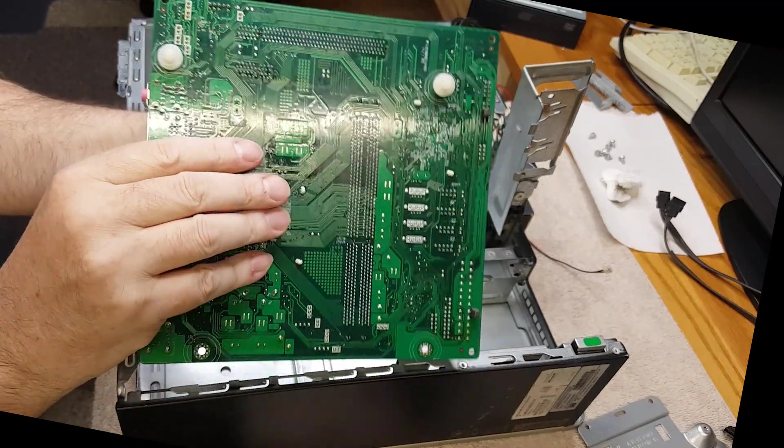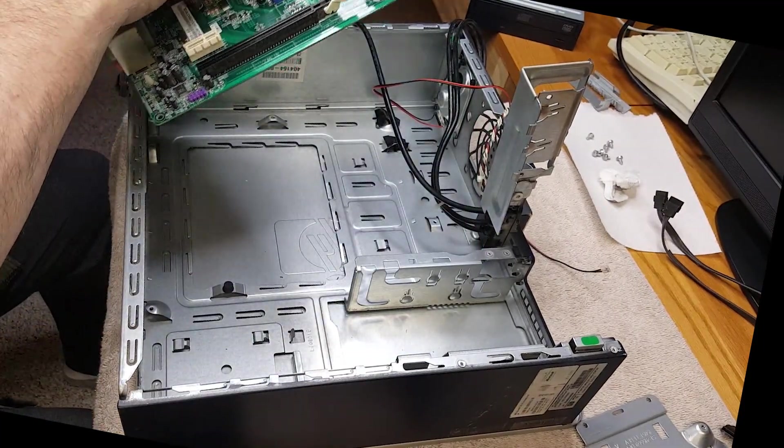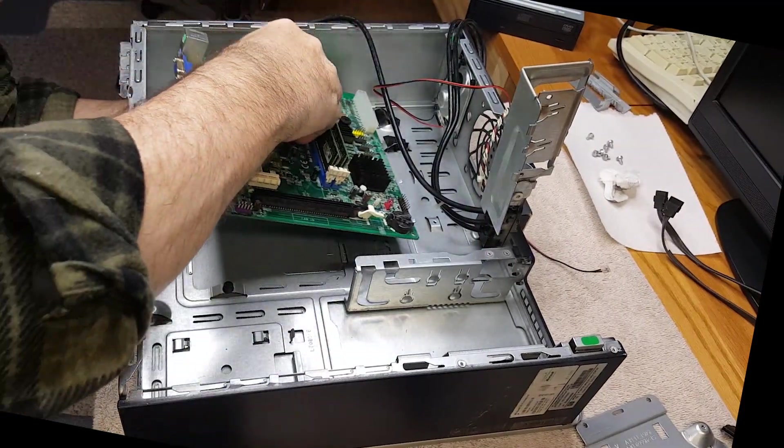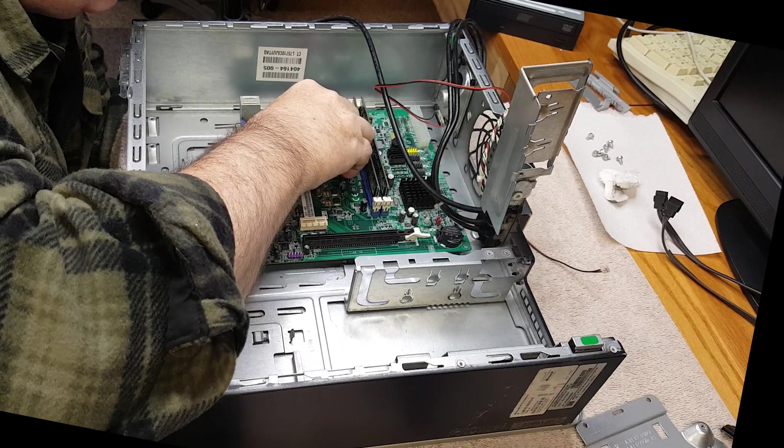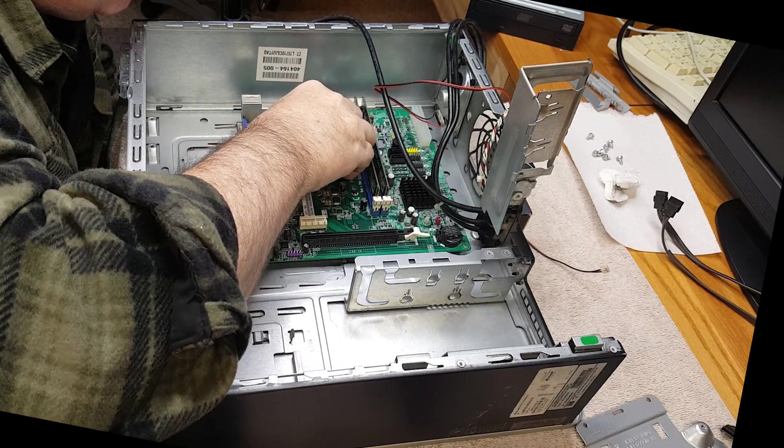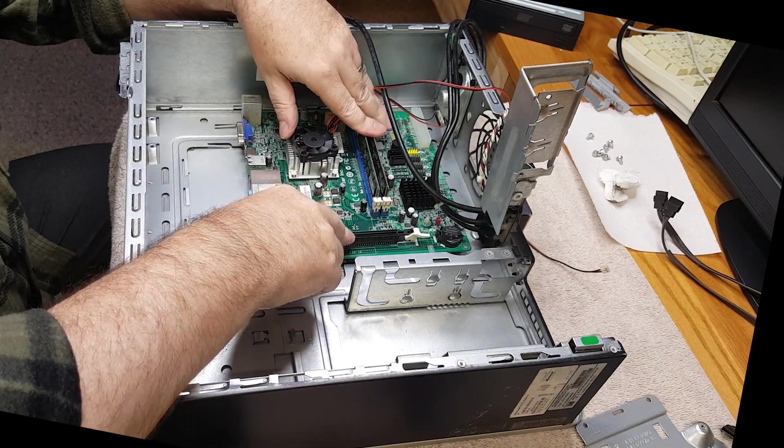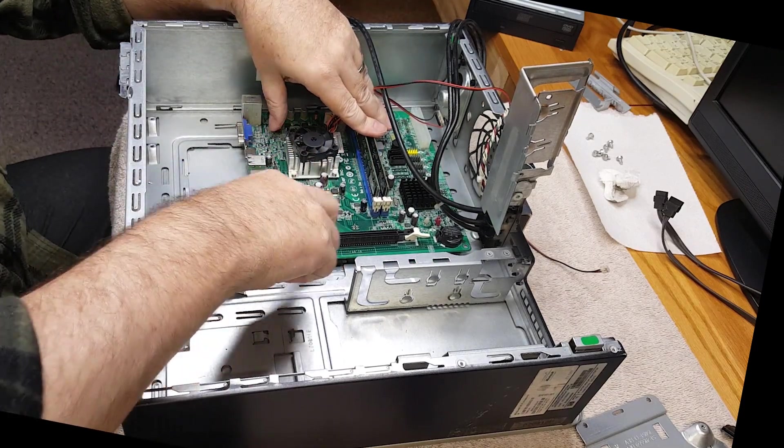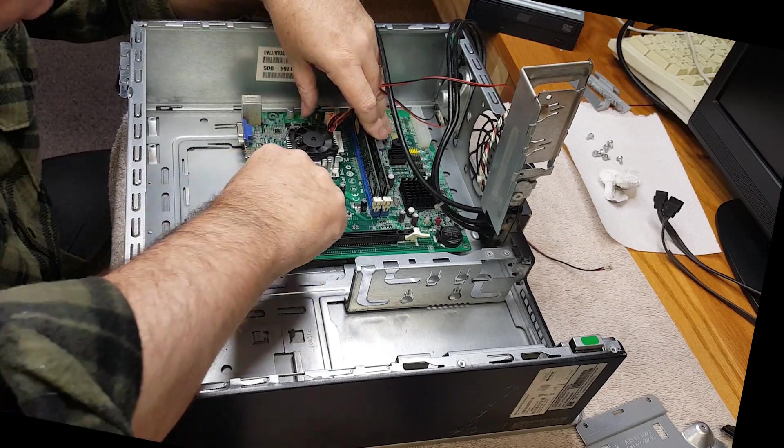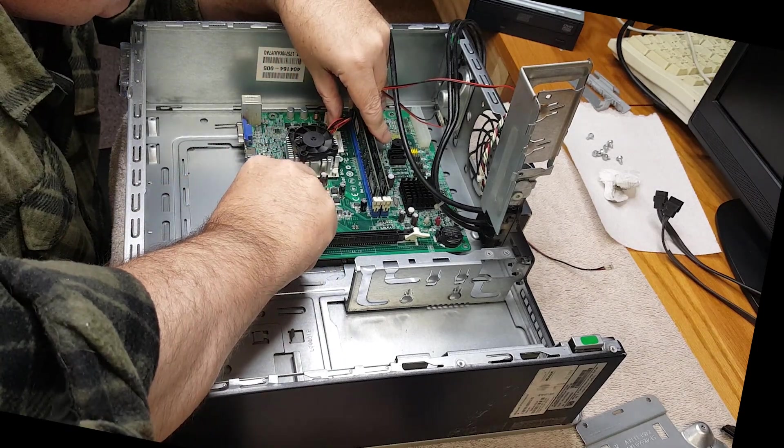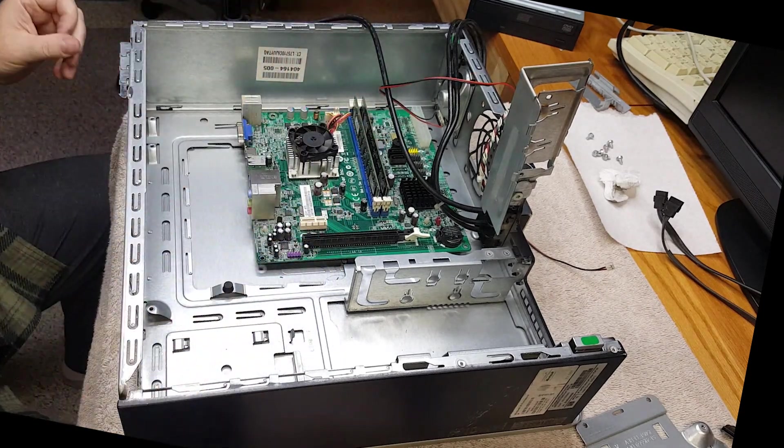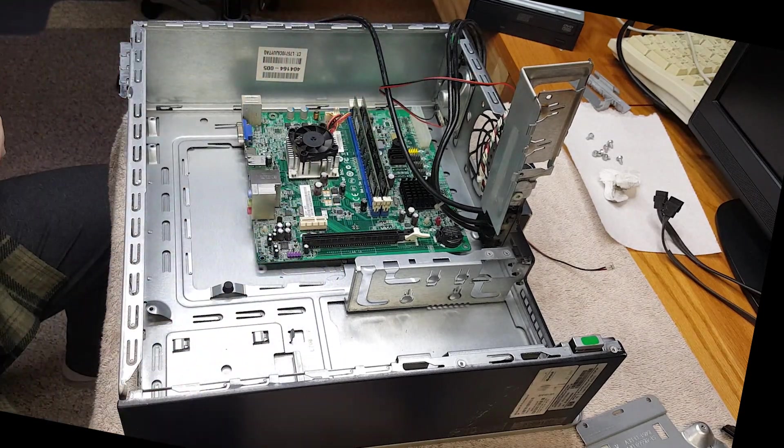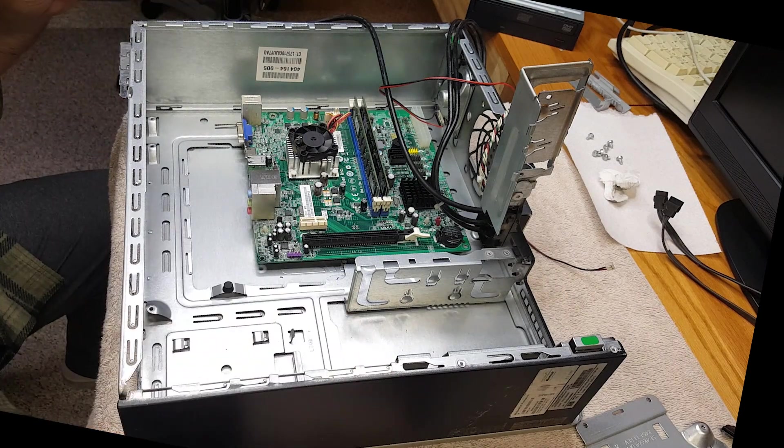All right, so we have some plastic standoffs that I'm hoping will support the motherboard if we just use one screw to put the motherboard in the chassis. Now that doesn't seem too bad, it's not wiggling too much. And we'll get a screw in there.